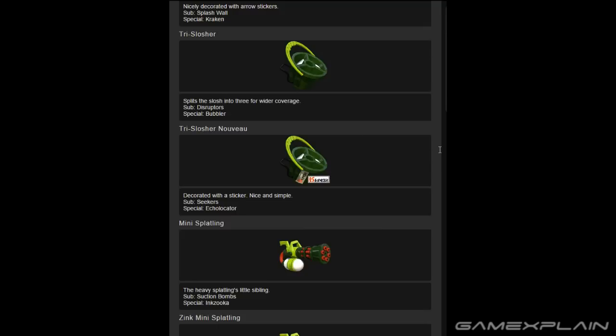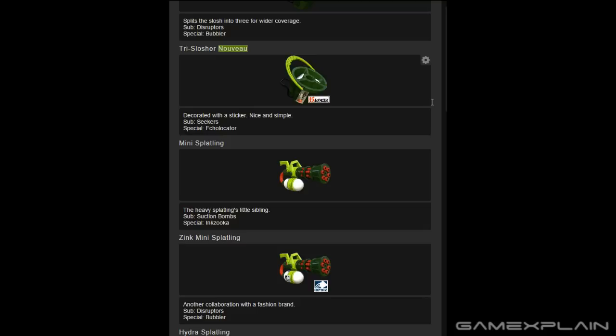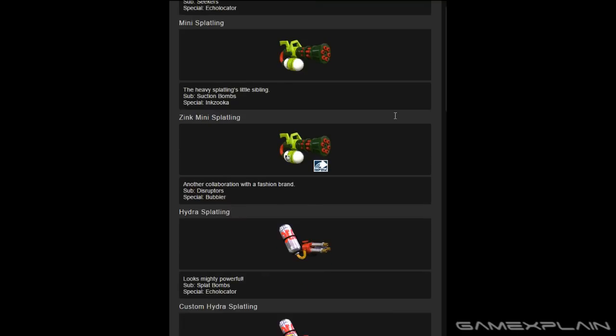Then we have the Tri-Slosher, which looks like it might be pretty dangerous considering it's going to spray ink in three different directions, and that comes with Disruptors and Bubbler. Then we have the Tri-Slosher Nouveau, which comes with Seekers and Echolocator.